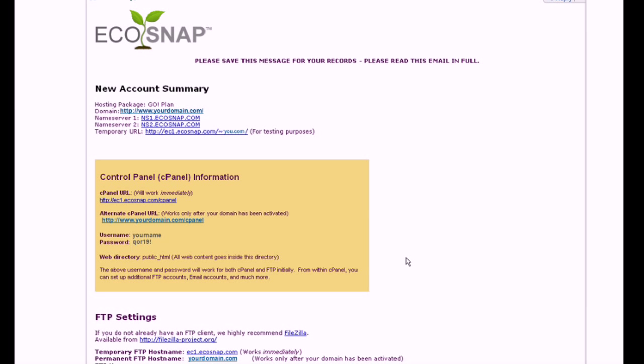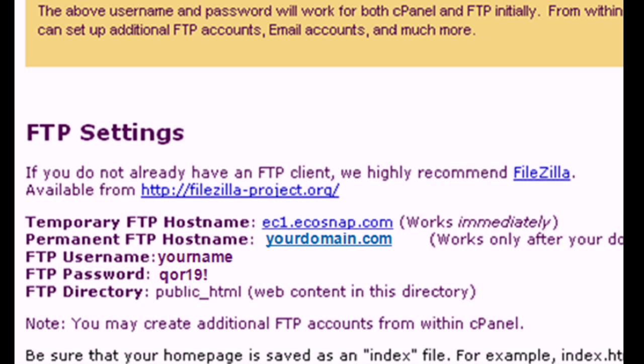To upload your website, start by looking at your Ecosnap welcome email. This email will contain your domain name, username, and password, which you will need for the upload.